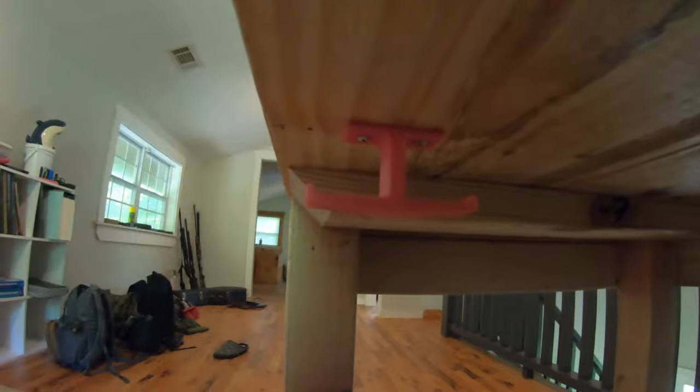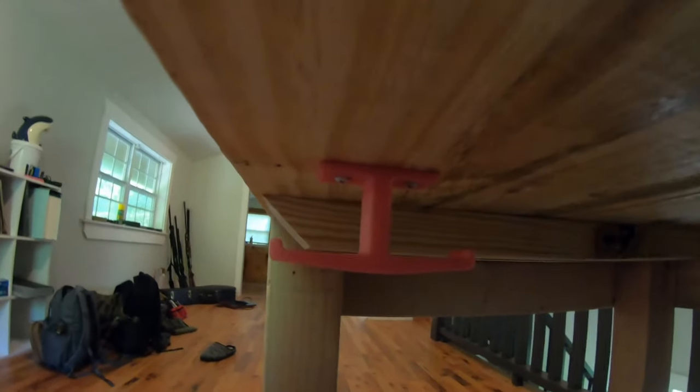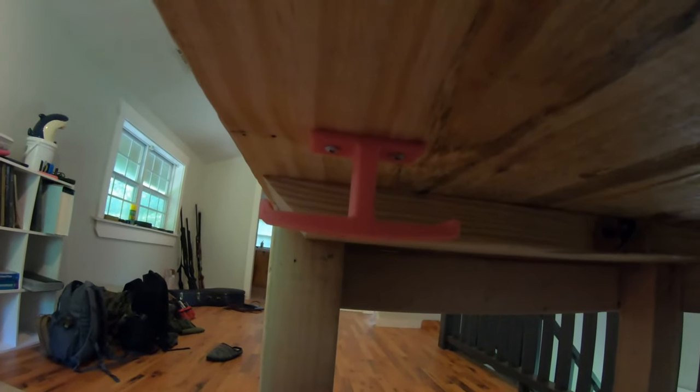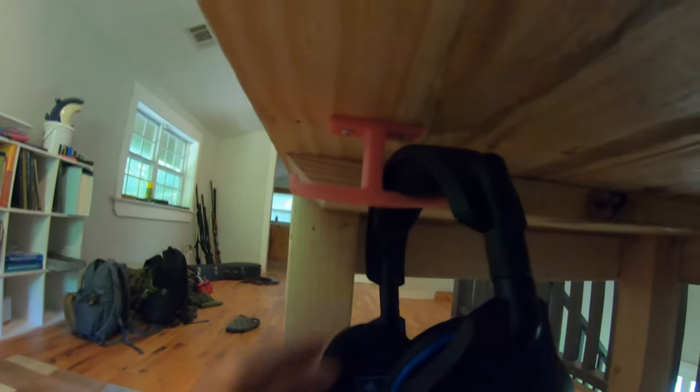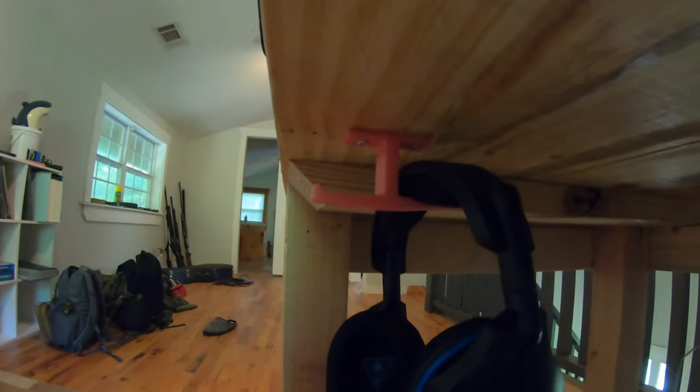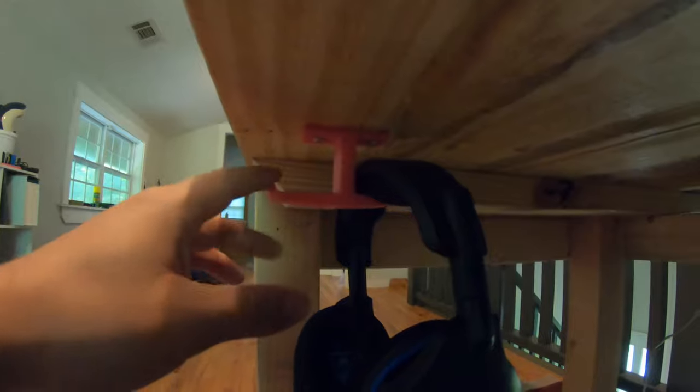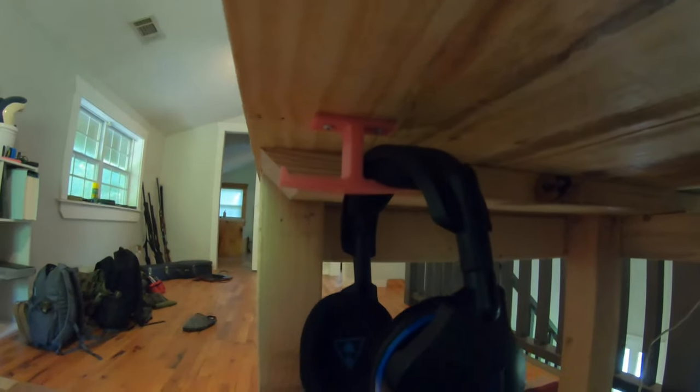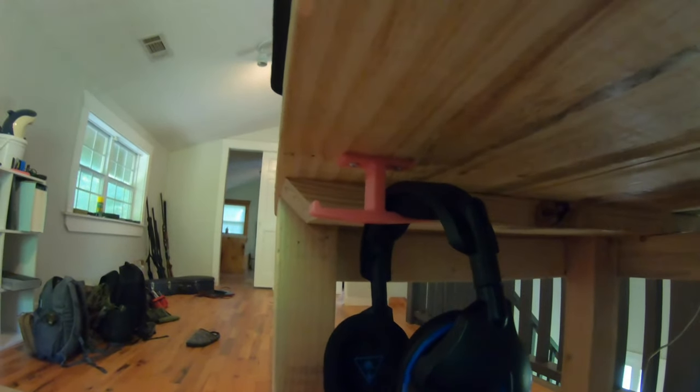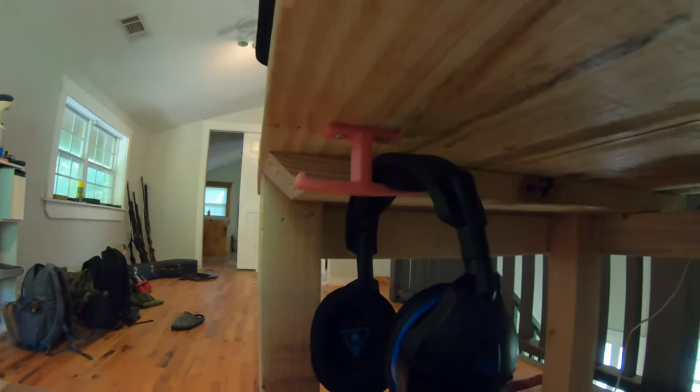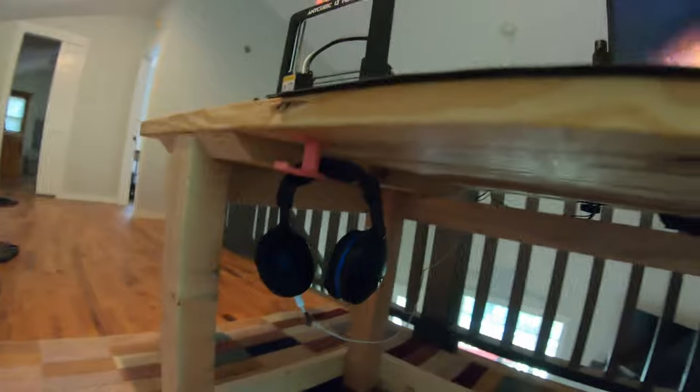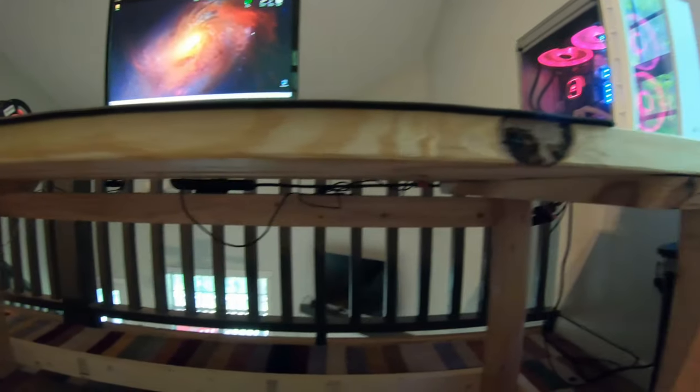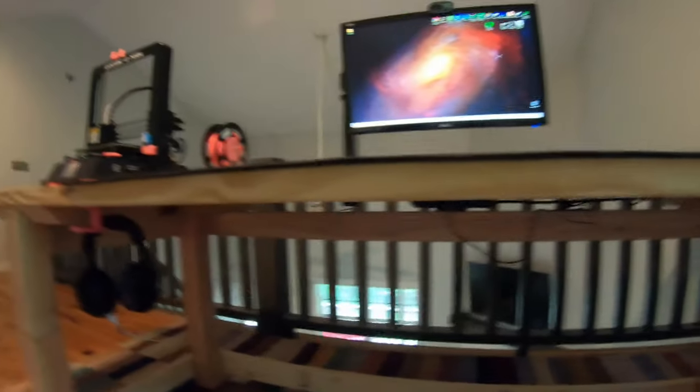This headphone thingy was the first thing that I 3D printed and it is freaking sweet. I looked and looked and looked for a headphone mount that I would like, and it took me a while to come across this, but I like this model the best. Everything looks pretty clean I think.